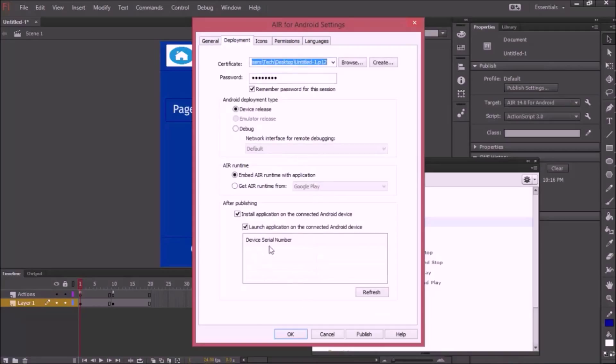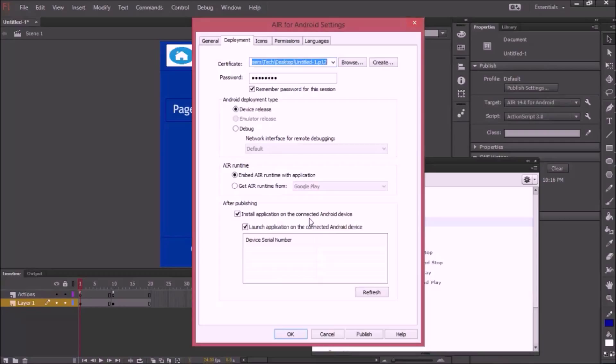After publishing, install application on the connected Android device. Right now I'm going to show you my Android device. Right now I'm just using a Galaxy Note, the first model.